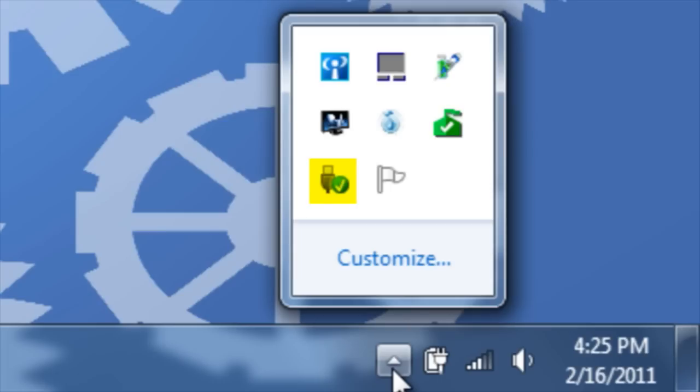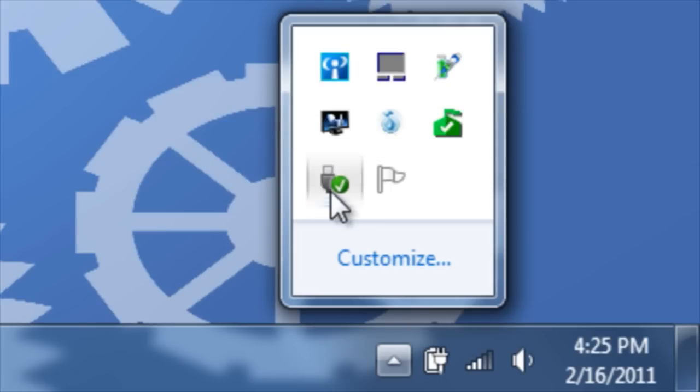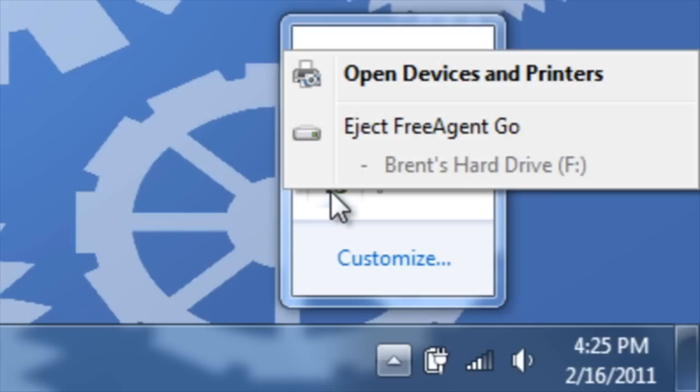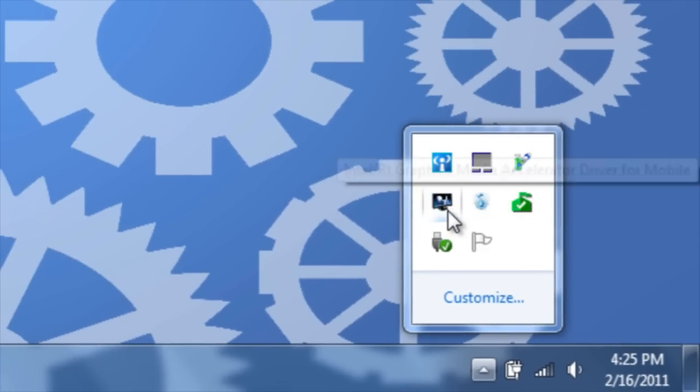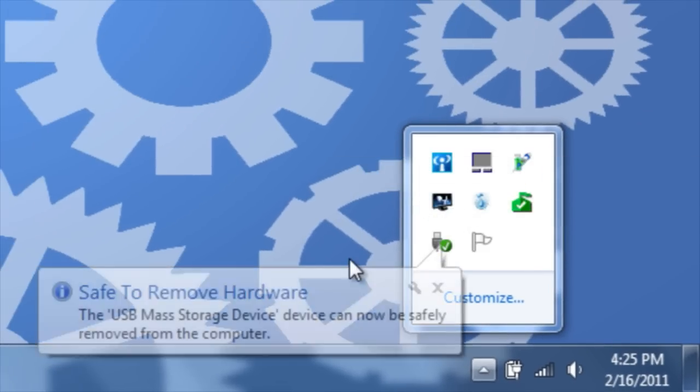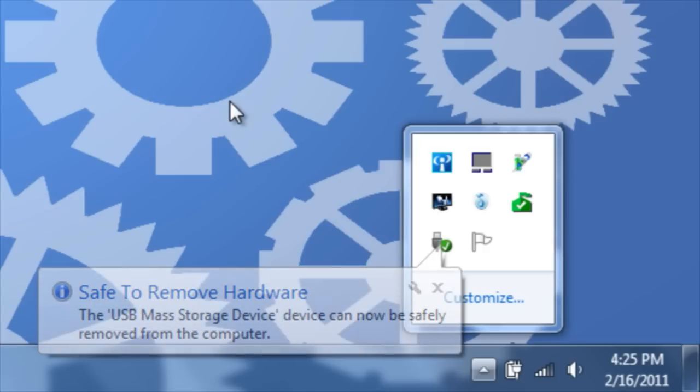Then, click on the icon for Safely Remove Hardware. Choose the option Eject. Once you receive this message, Safe to Remove Hardware, you can now safely unplug the device.